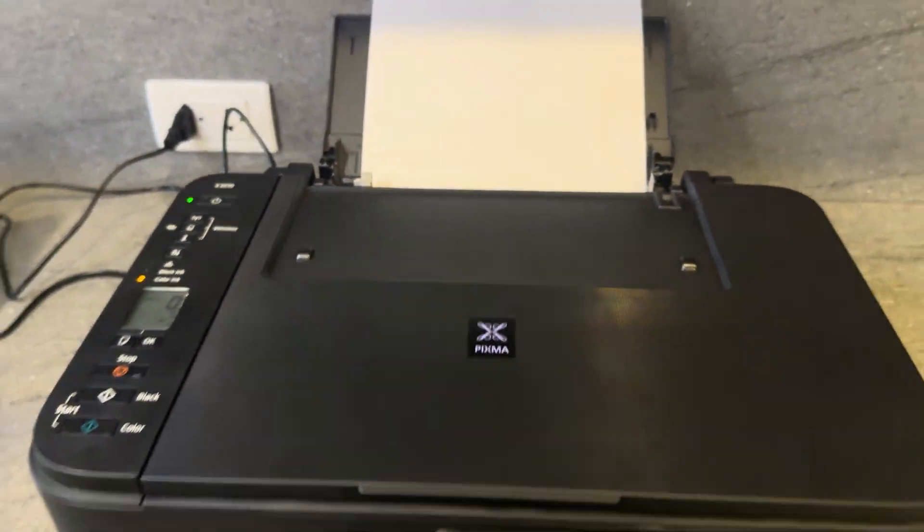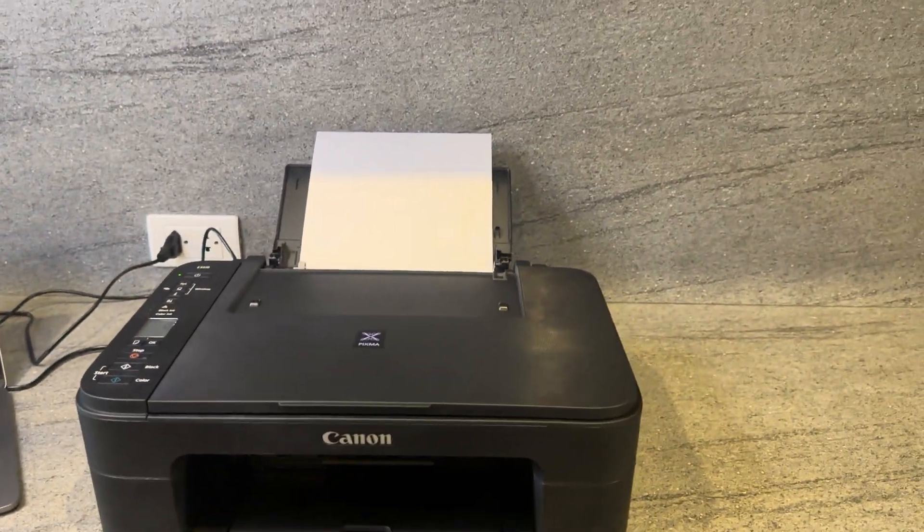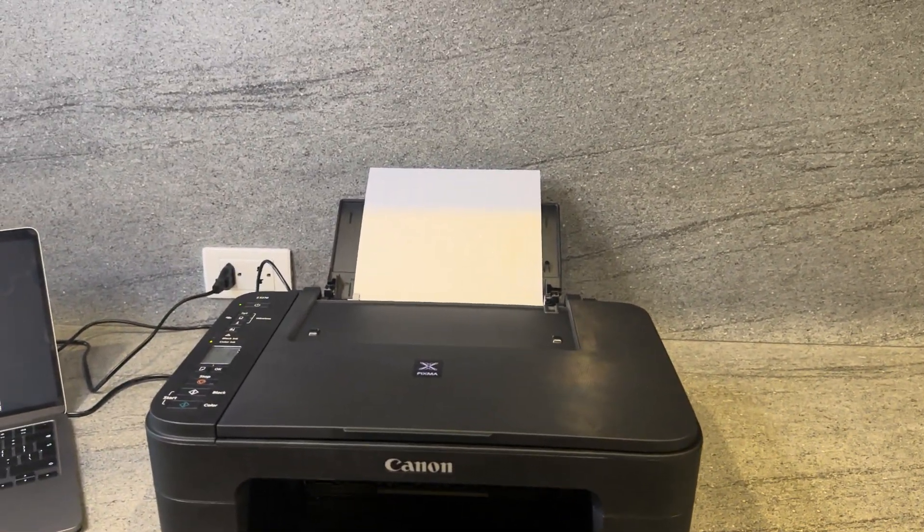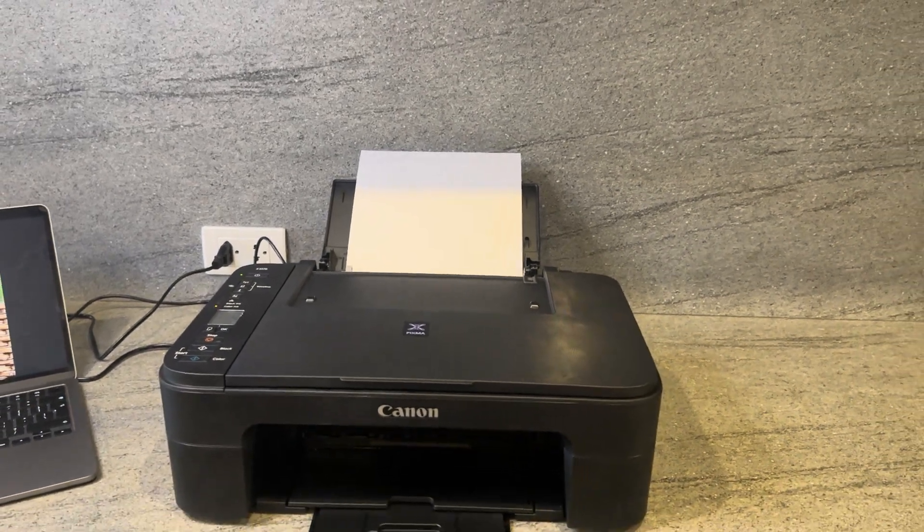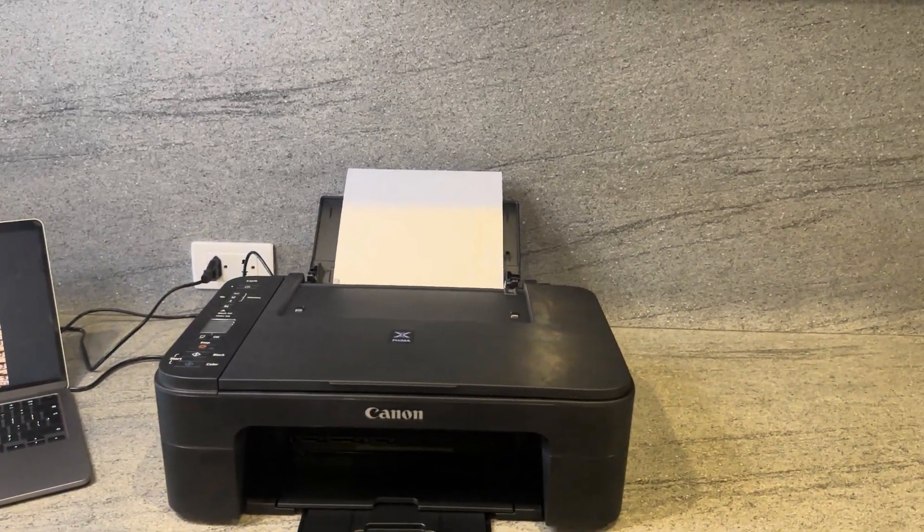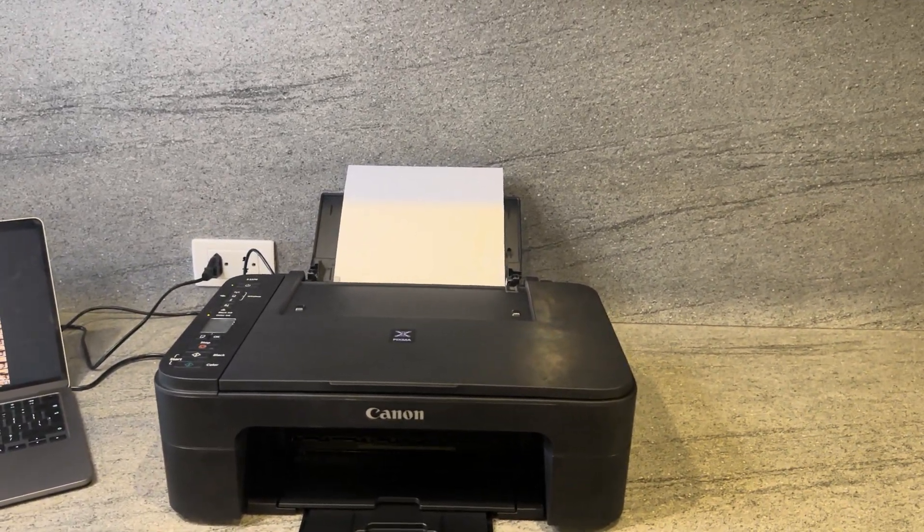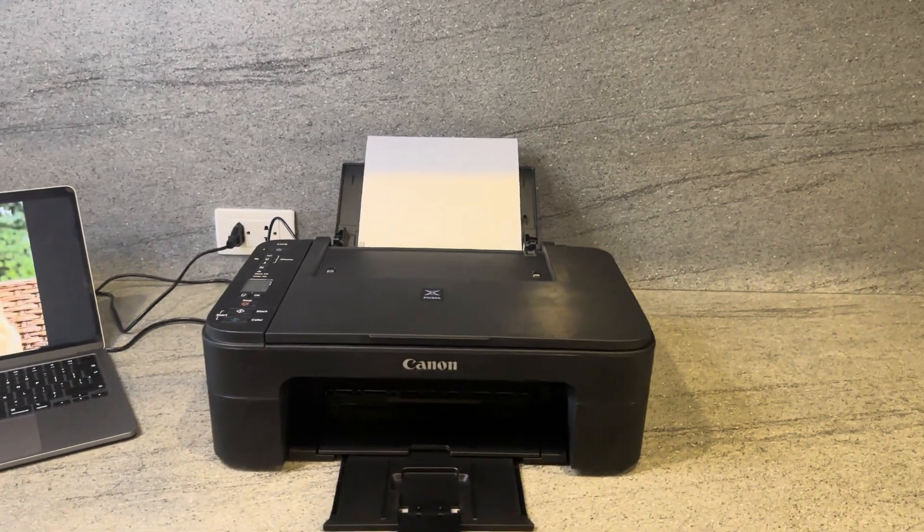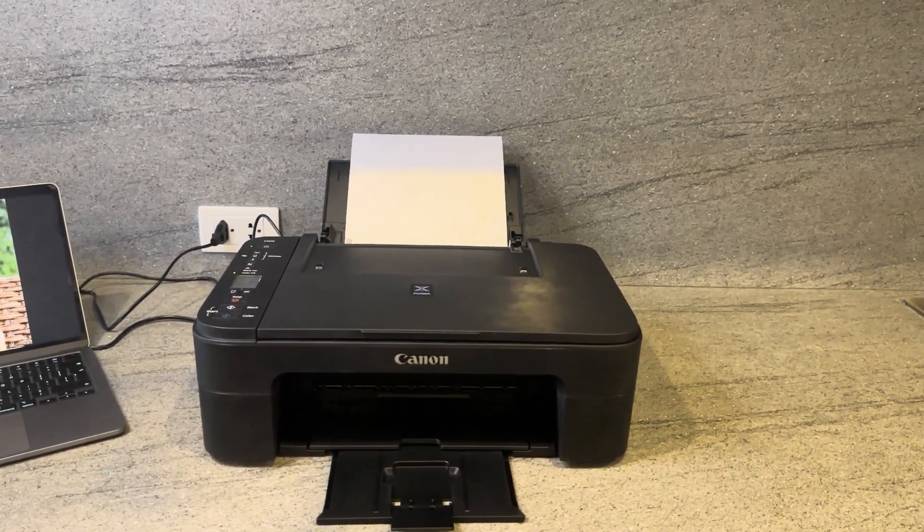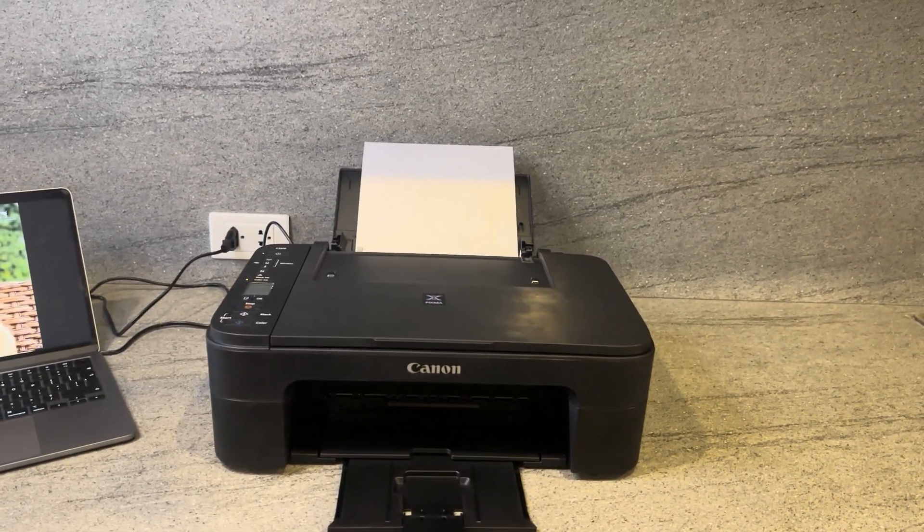This is the Canon Pixma printer, the particular model I'm using is the E3370 model. If you don't have this exact one that shouldn't be an issue, feel free to use any other printer that you have on hand. It should be the same process to give you this solution.